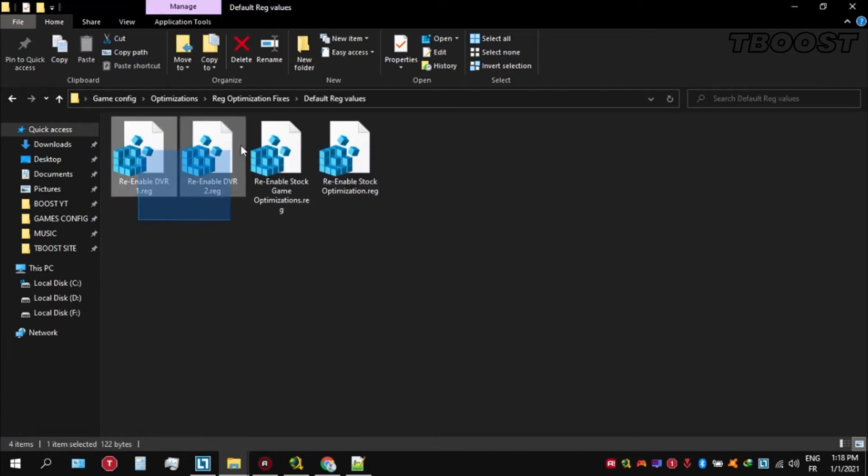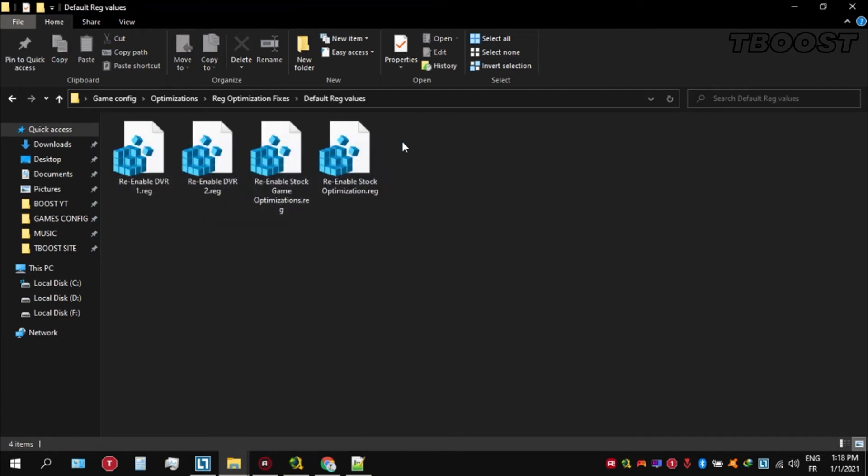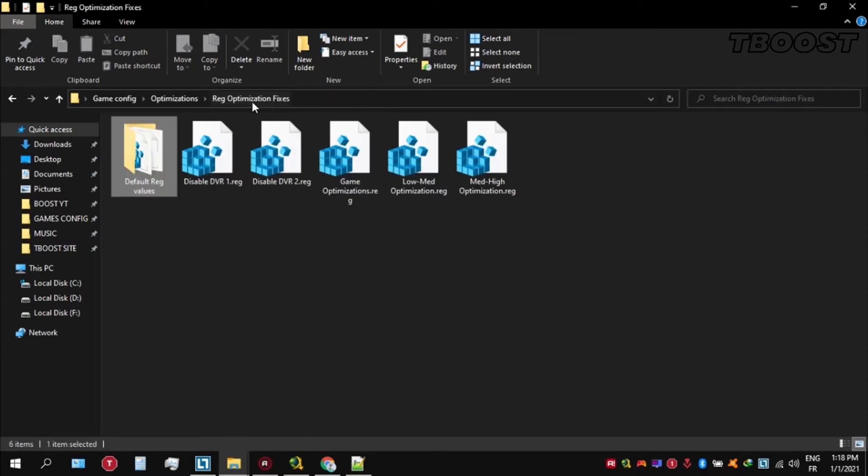If you want to revert any of these optimizations, just open the folder named Default Registry Files. You can click on these keys one at a time and they will reset the default values in your registry. Here are some extra tips to make this game run even better.